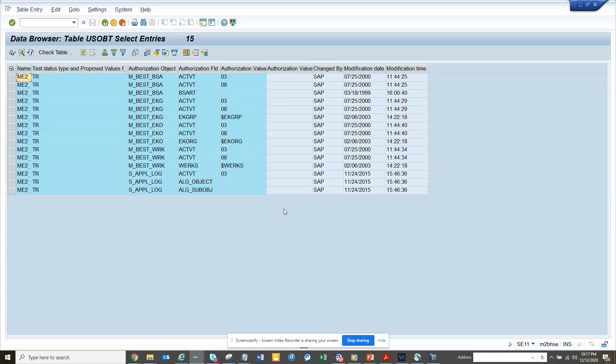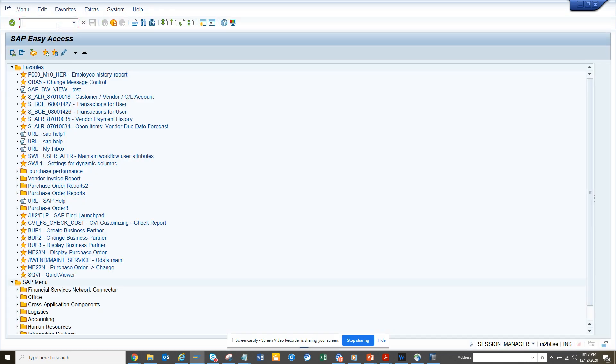Hi friends, today we are going to talk about the different authorization objects that are assigned to transaction codes. Before, I covered one video where I included the auth object that is assigned in SC93.